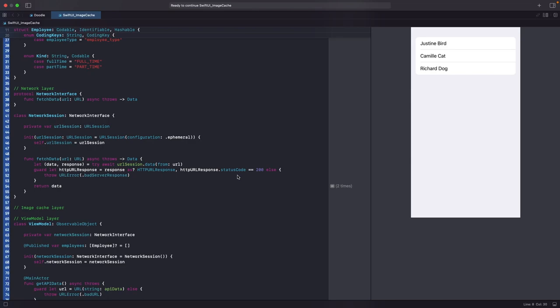Welcome back for another SwiftUI video. This is a continuation from the last video, which was about dependency injection async. If you haven't checked out that video yet, please go — you can find the link either down below or at the top right corner with the pop-up.